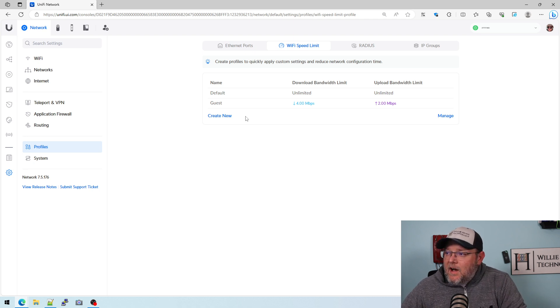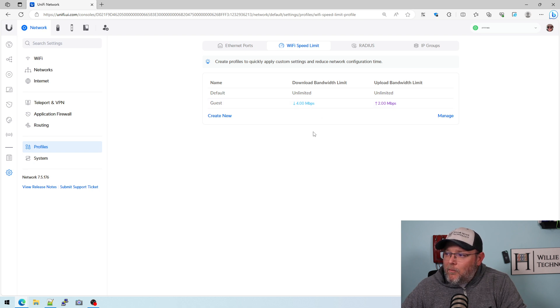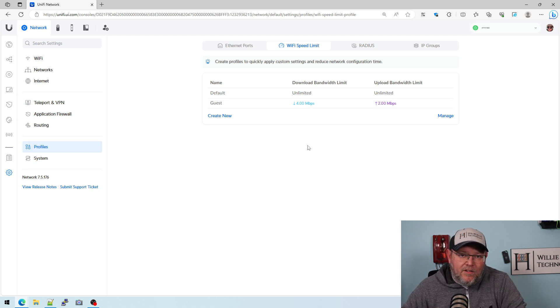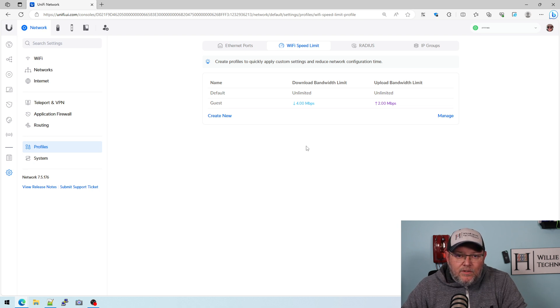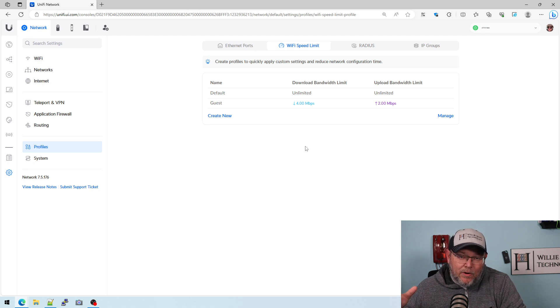You can see here for this network, we've got it set up as guest with 4 meg down, 2 meg up. Should be more than enough to stream a video, listen to some music, check some email. That is per client, that is not per SSID.